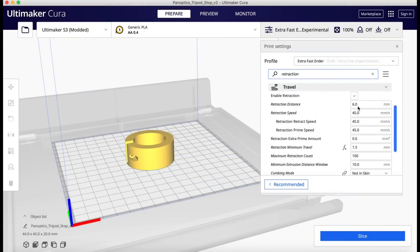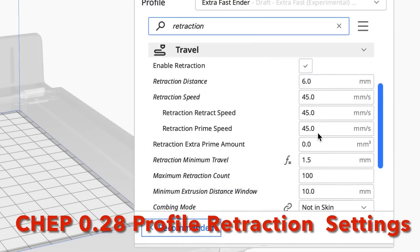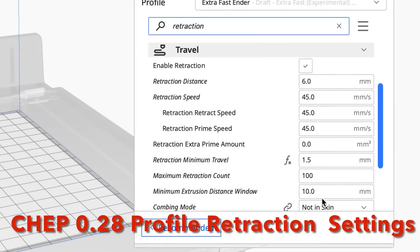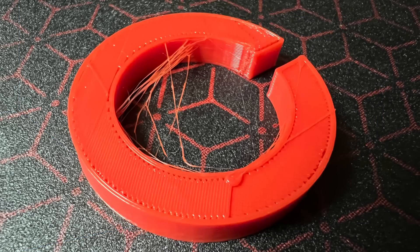So then I went back and modified the retraction settings to match my profiles, but even when I did that it still started stringing so I stopped the print.